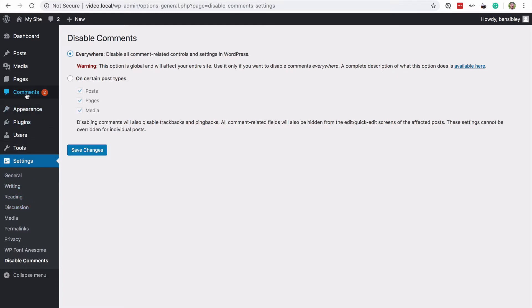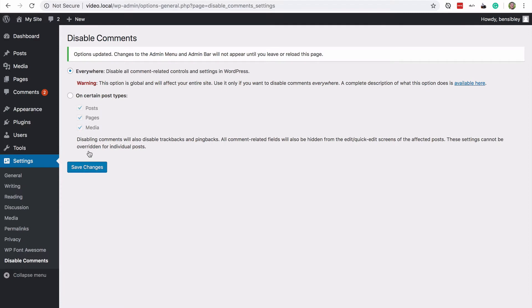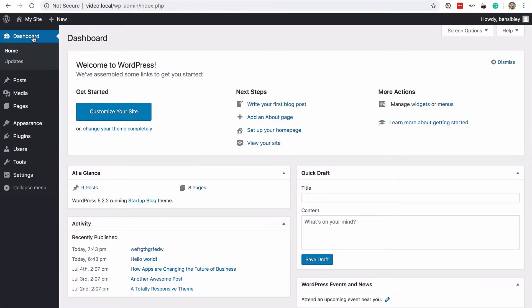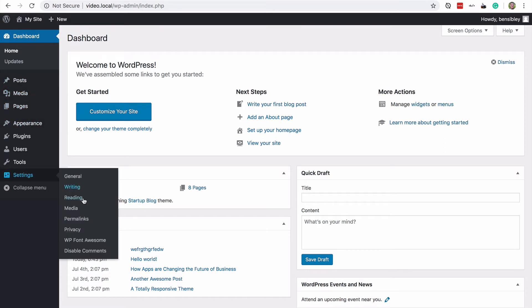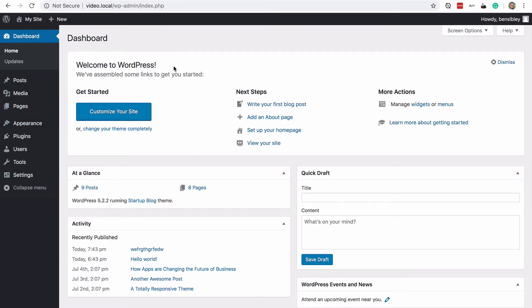So if you really don't want comments at all, you can use this option and after saving changes and refreshing, if I go to a different page you'll see comments are now gone. Discussion is now gone.